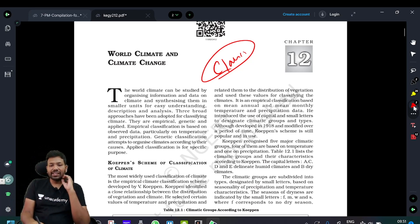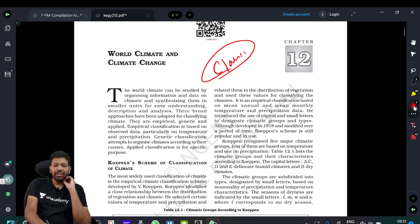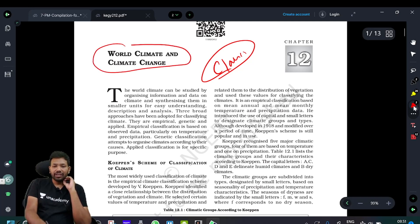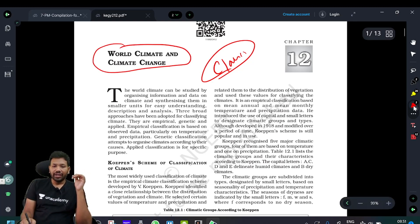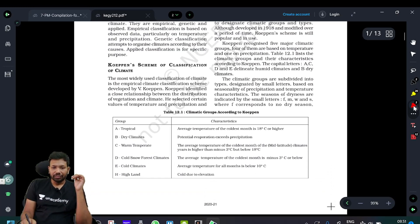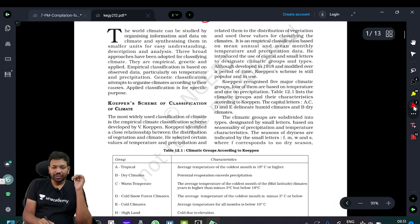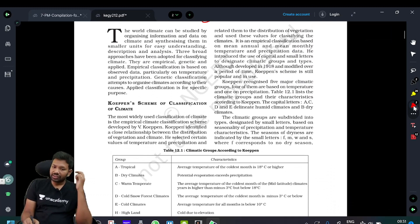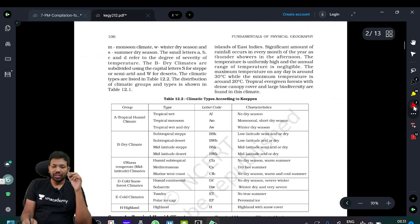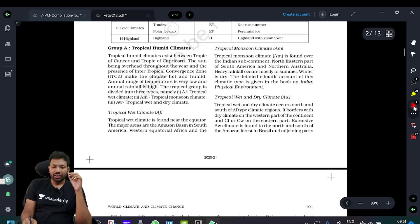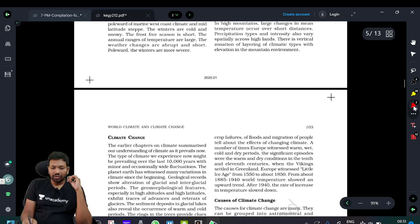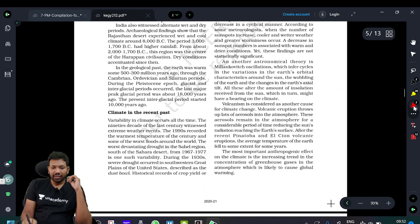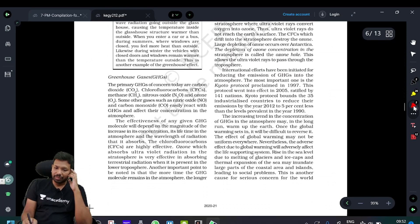Here is Chapter 12, Class 11 Physical Geography — called World Climate and Climate Change. It covers 3-4 topics. One of them is climate change. Now we are going to study Köppen classification. One of the scientists in this field is called Köppen, and the classification spans two to four pages. After that, we cover climate change and global warming.